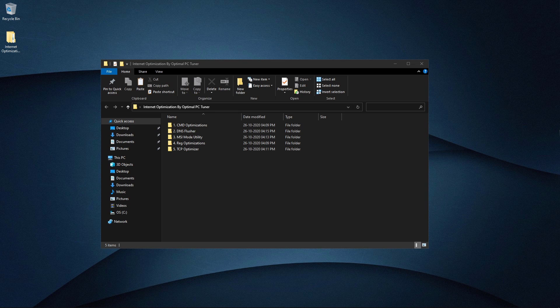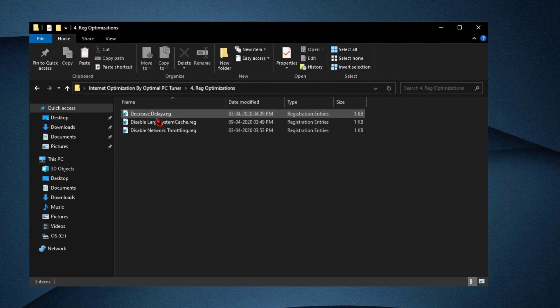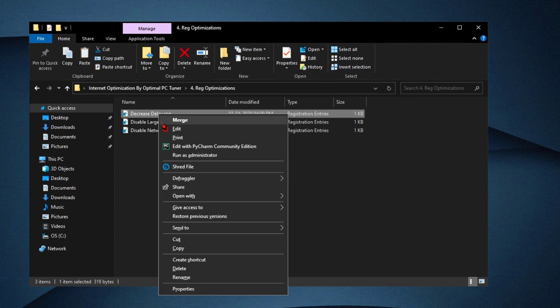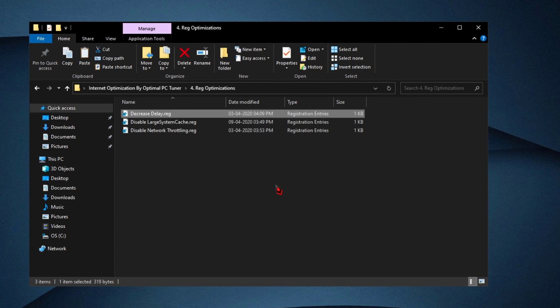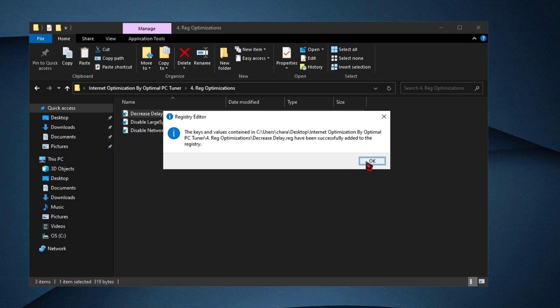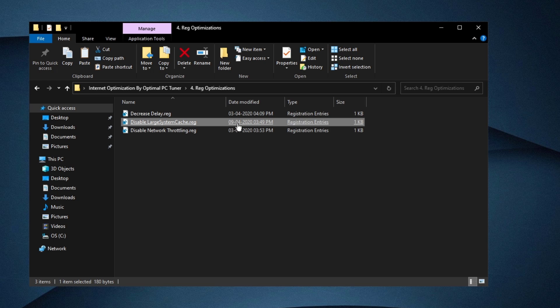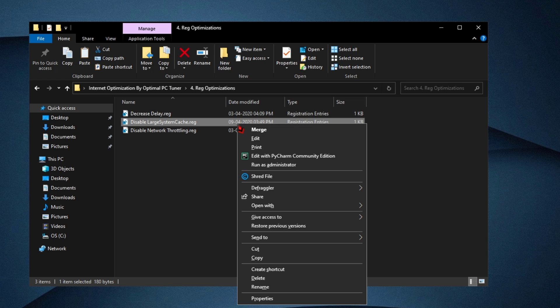Now let us move on to the step-by-step process. First, open the Registry Optimization folder, right click on the file and click on Merge, then click Yes and OK. Do the same thing for the remaining two files.